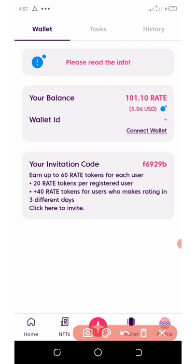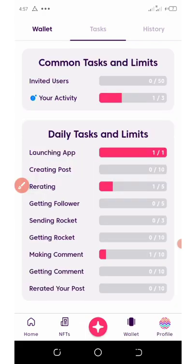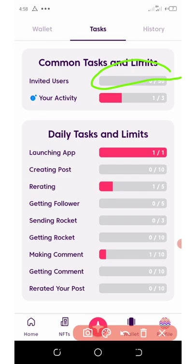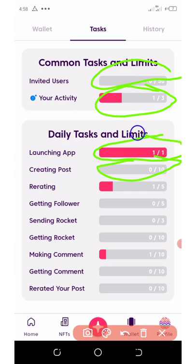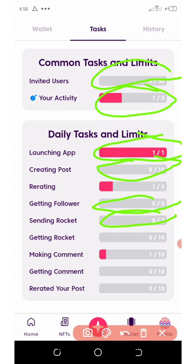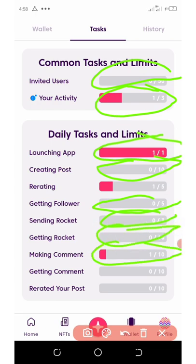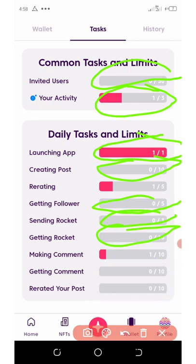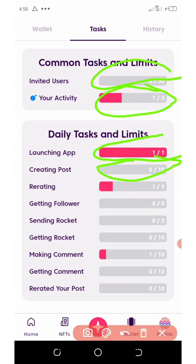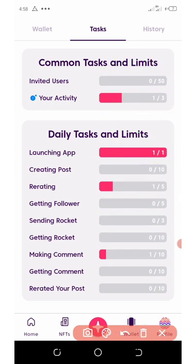Let's click on here where it says Stats and see how many tasks we have done so far. You can see I haven't invited any user here. My activity is one out of three. I haven't created any post. I have launched the application. I never got any followers, I never got any photo. I never got any rockets. I made a comment, but I never got any comments on my post. Nobody has ever rated my post. I'm just new on this application. Everything I have right here is just the five dollars given to me.